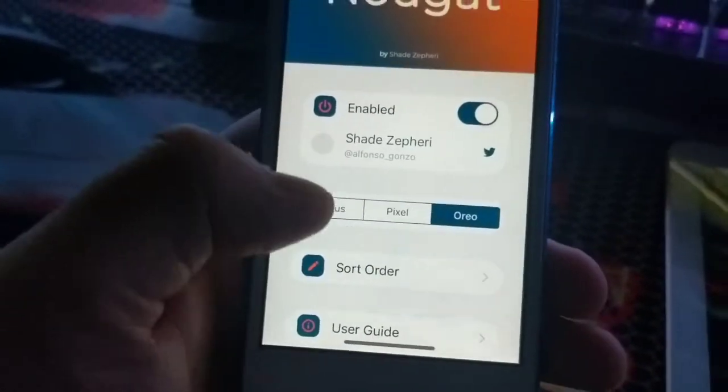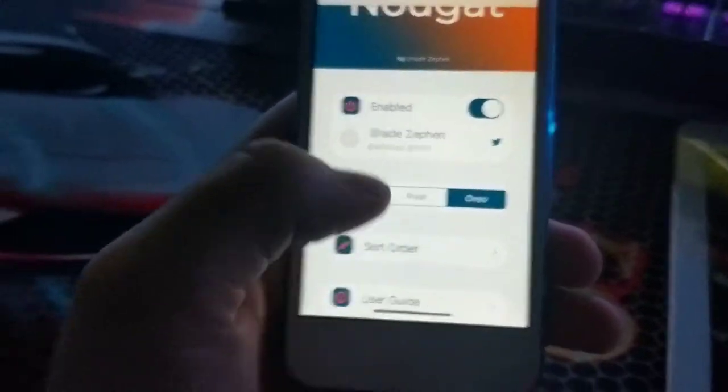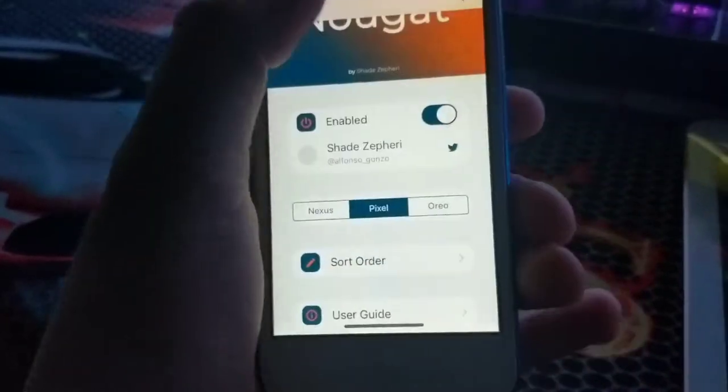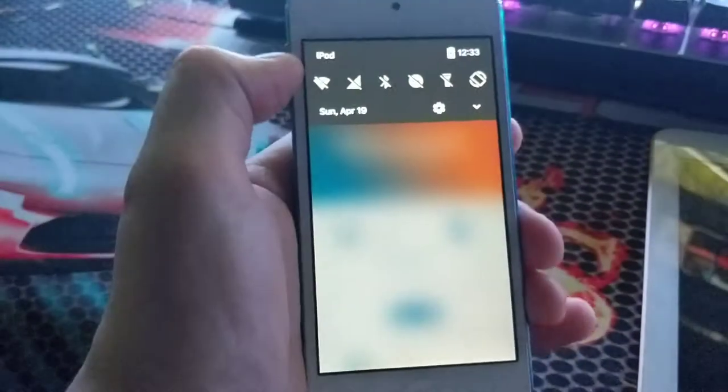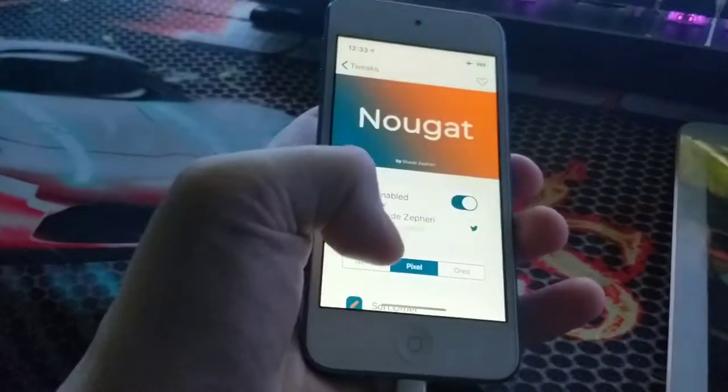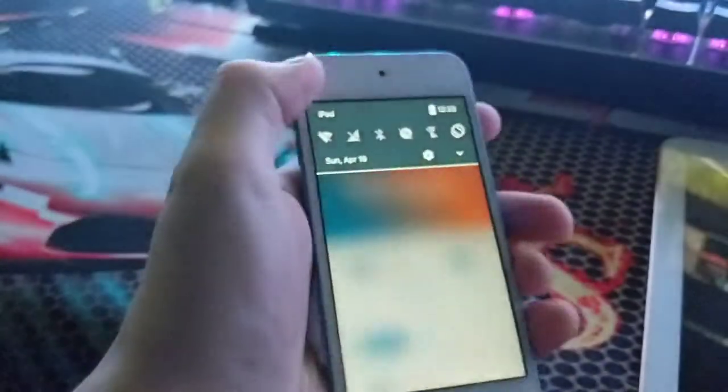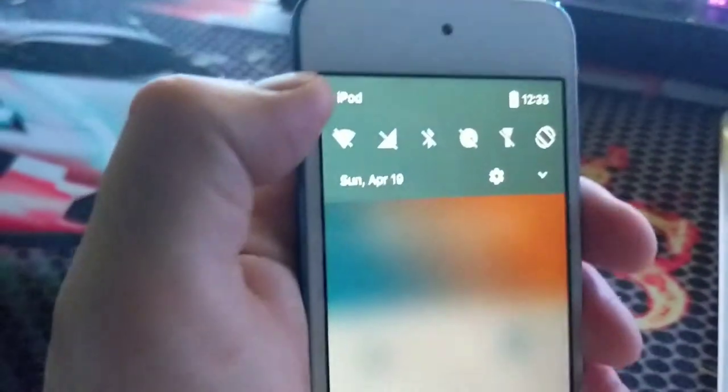You've got Pixel which gives you a dark theme notification shade, and then you've got Nougat which gives you the Android 7 notification shade, the bluish style. If you scroll down, you can sort the order of your quick toggles.